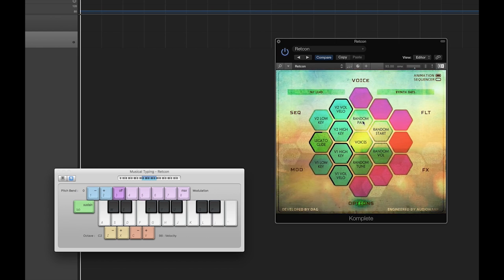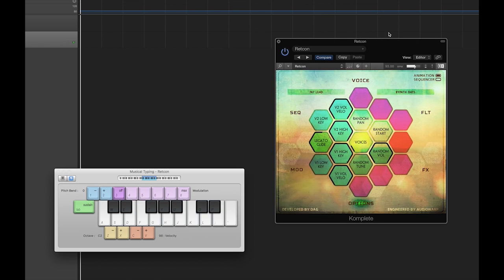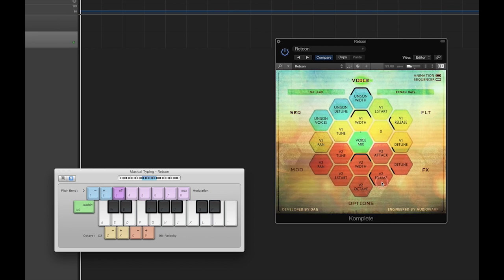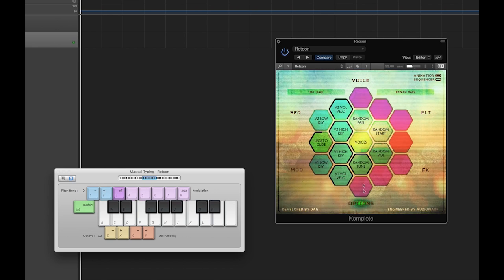Each voice also has its own dedicated velocity sensitivity control and randomization controls, which can be used to add a human or analog element to the sound. Random pan will move each played sample to a random position within the stereo field, random start will pick a randomized start time for the played sample, random volume will modulate the sound of each played sample within six decibels, and random tune will modulate the pitch of each played sample within plus or minus 50 cents. Strong values can make the instrument sound broken, while subtle values can help add a slight bit of analog warmth.